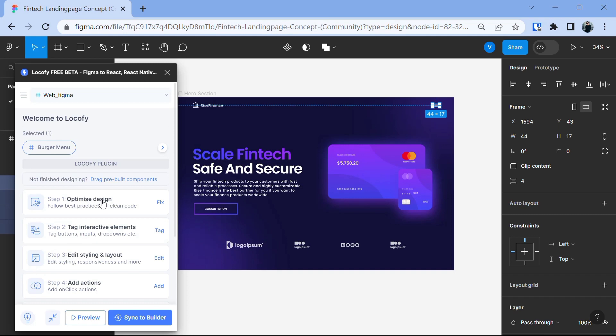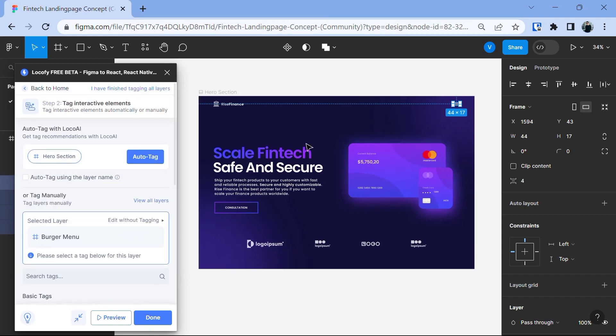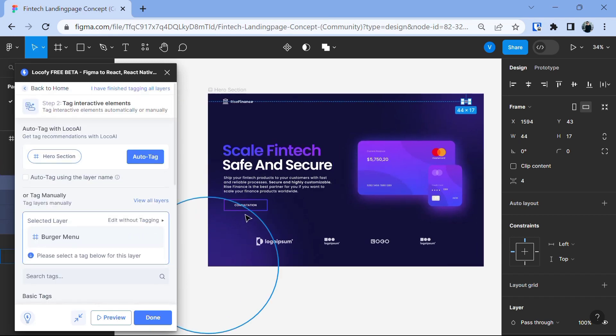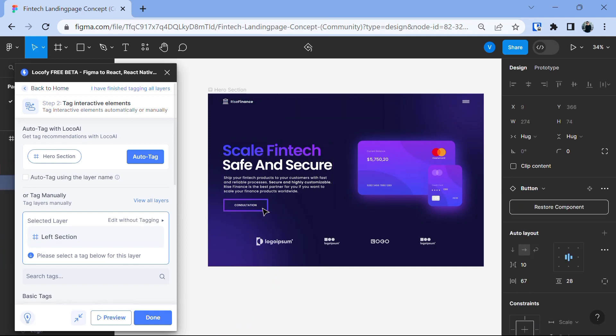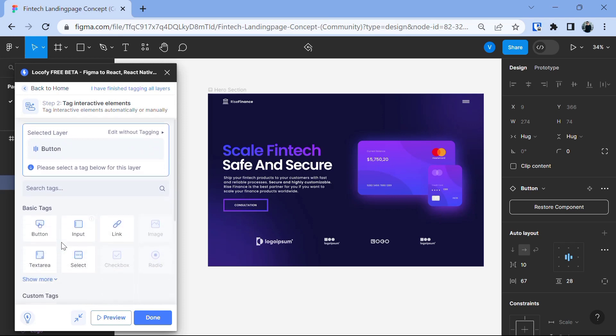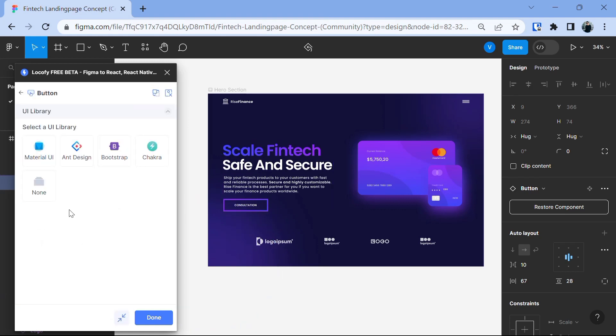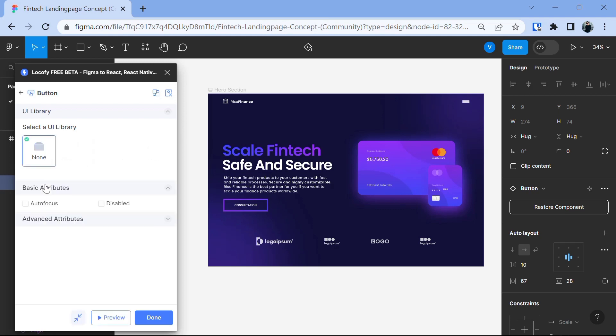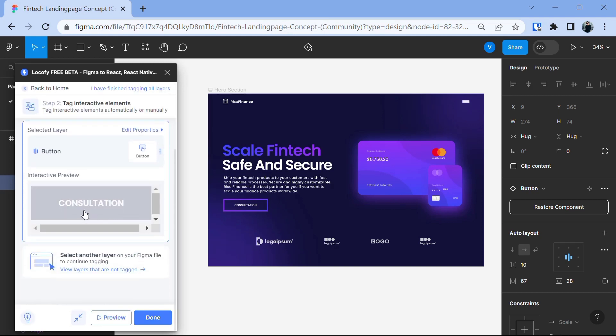After we are done here, the next step is to tag the interactive elements such as buttons and drop downs. So, let's click on tag and now in this design as you will see we have a button here which says consultation. So, let's click on it and now you will see that it selected the layer named button and then when you scroll you will see the basic tags here. This layer is the button. So, let's click on button and then it will ask us to select a UI library, material UI, ant design, bootstrap, chakra or none. So, I'm going with none. Choose the one you prefer and after it's done. Let's click on the done button and you will see it's generating the preview.